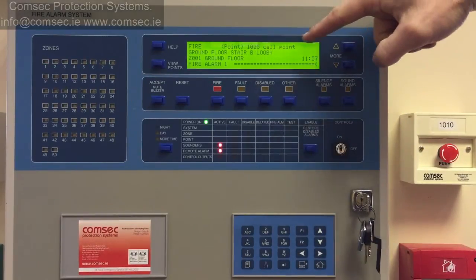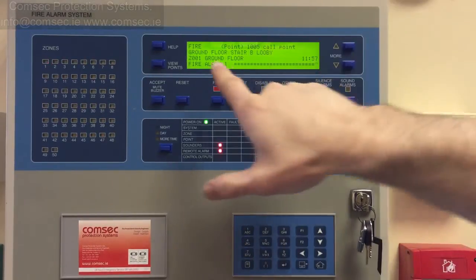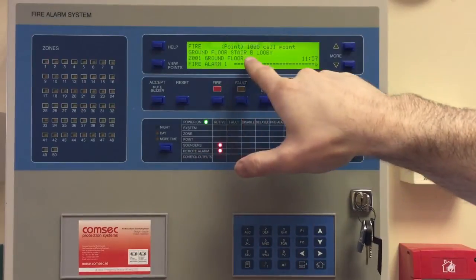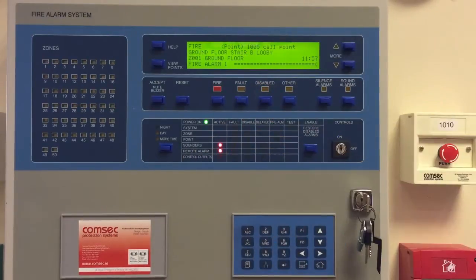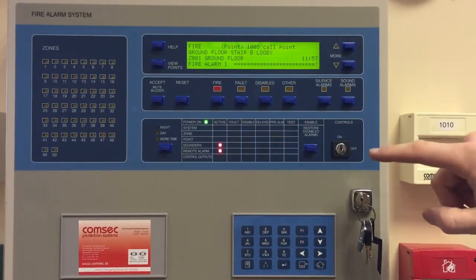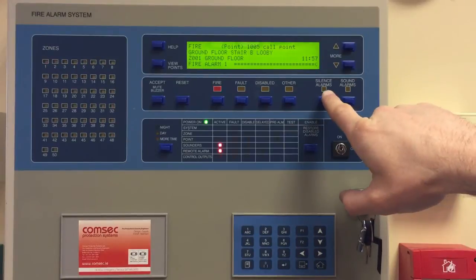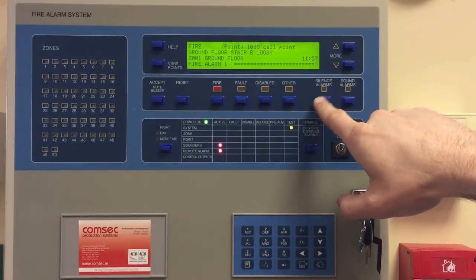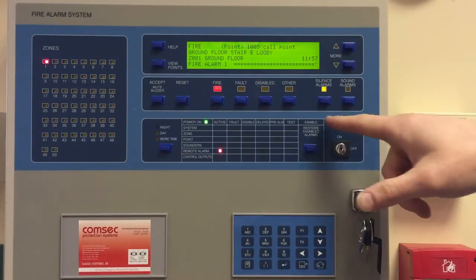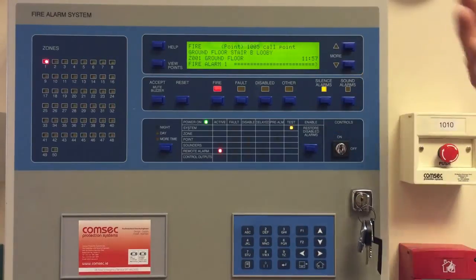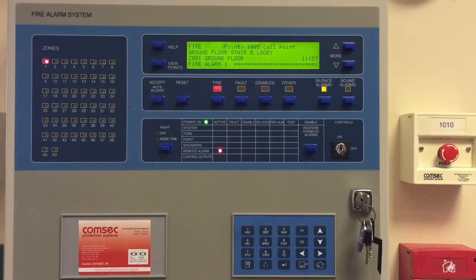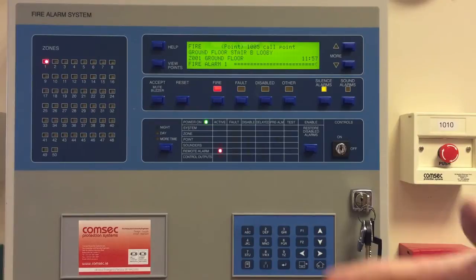So it's device 1005, it's a call point, and it's the ground floor stair B lobby. Assuming we know what has caused the activation, we can silence the alarms — silencing the alarms will stop the bells ringing straight away.